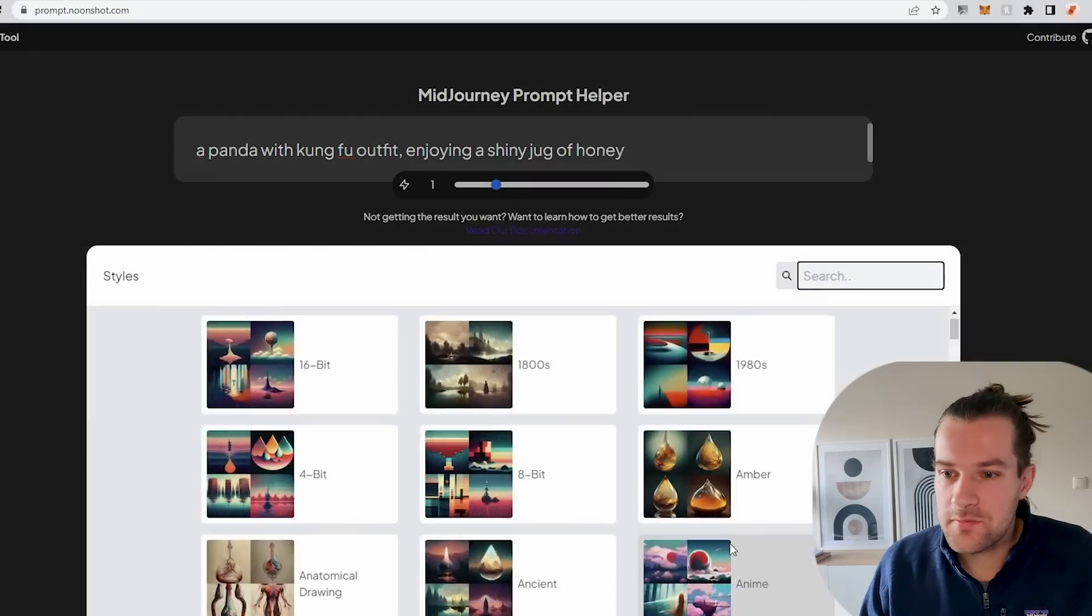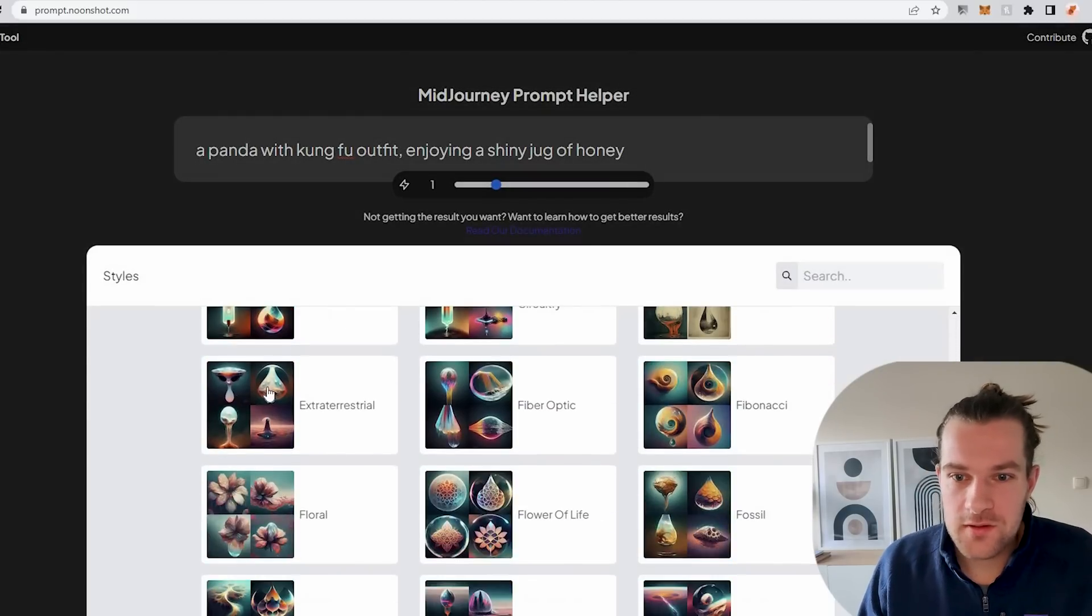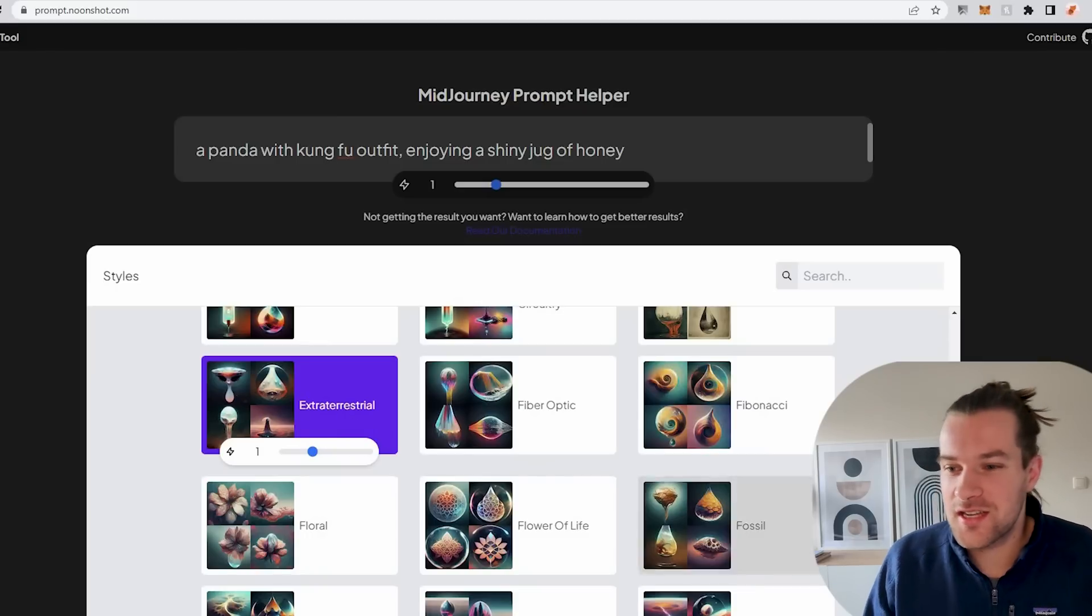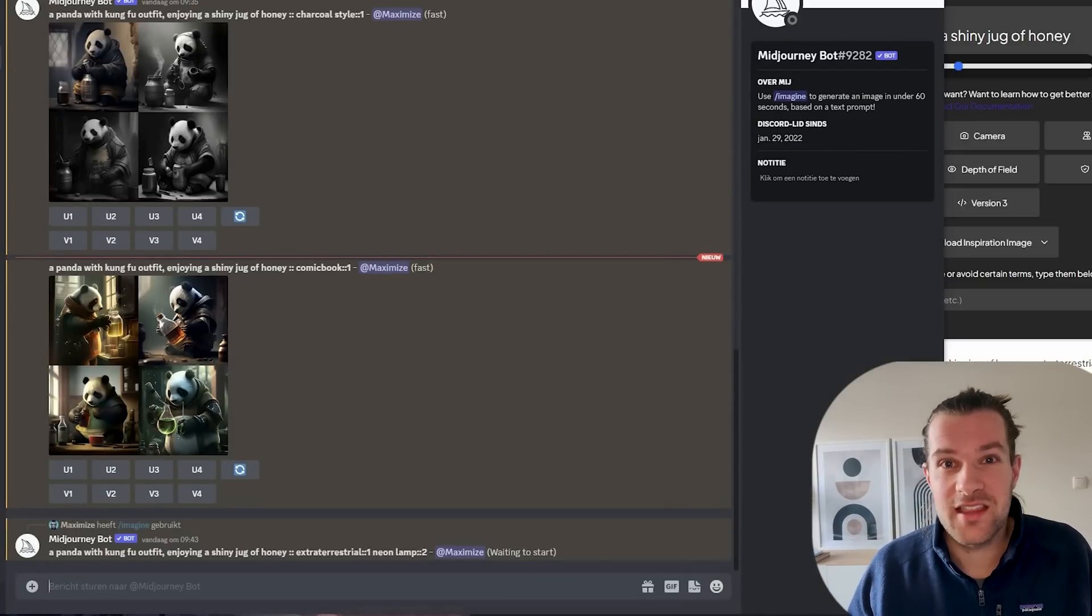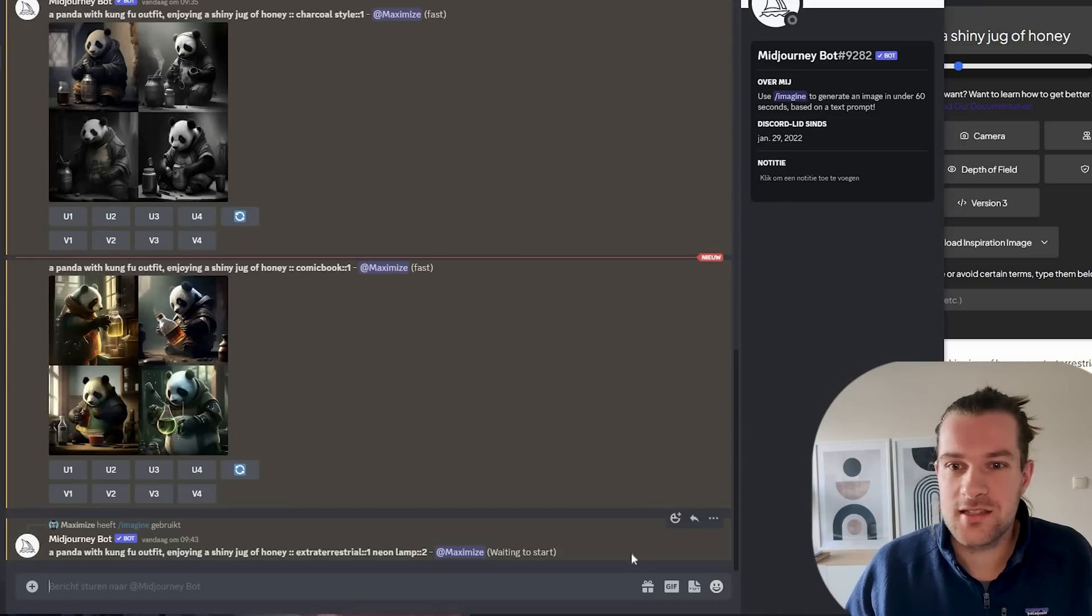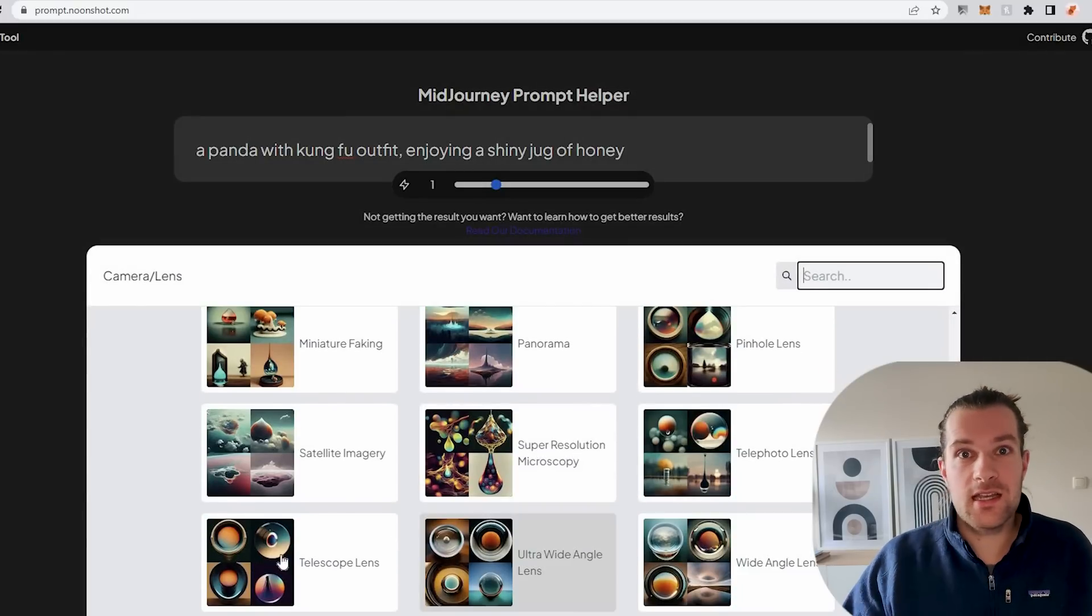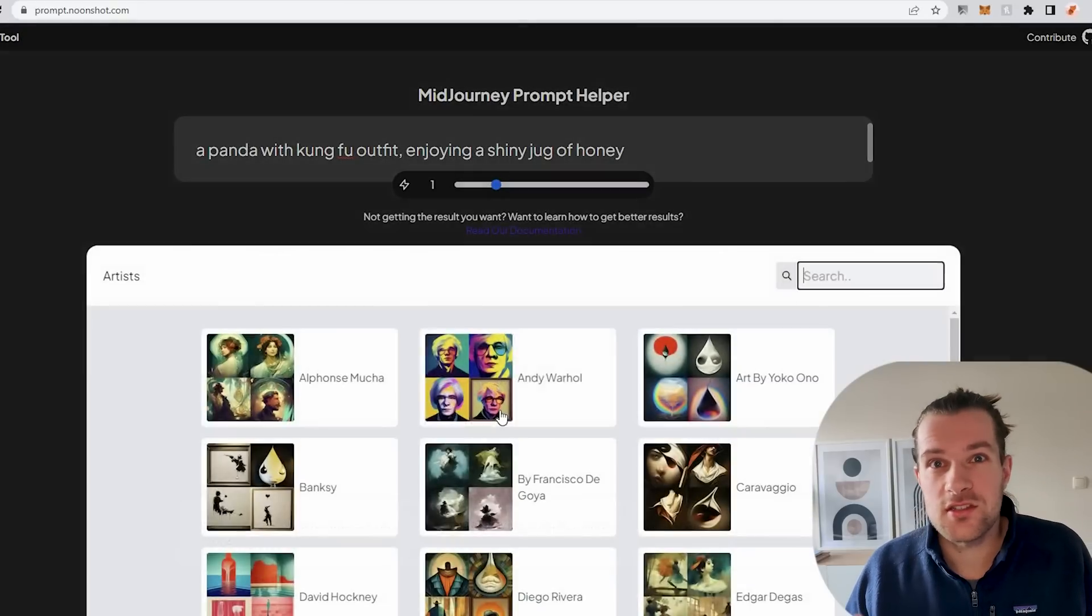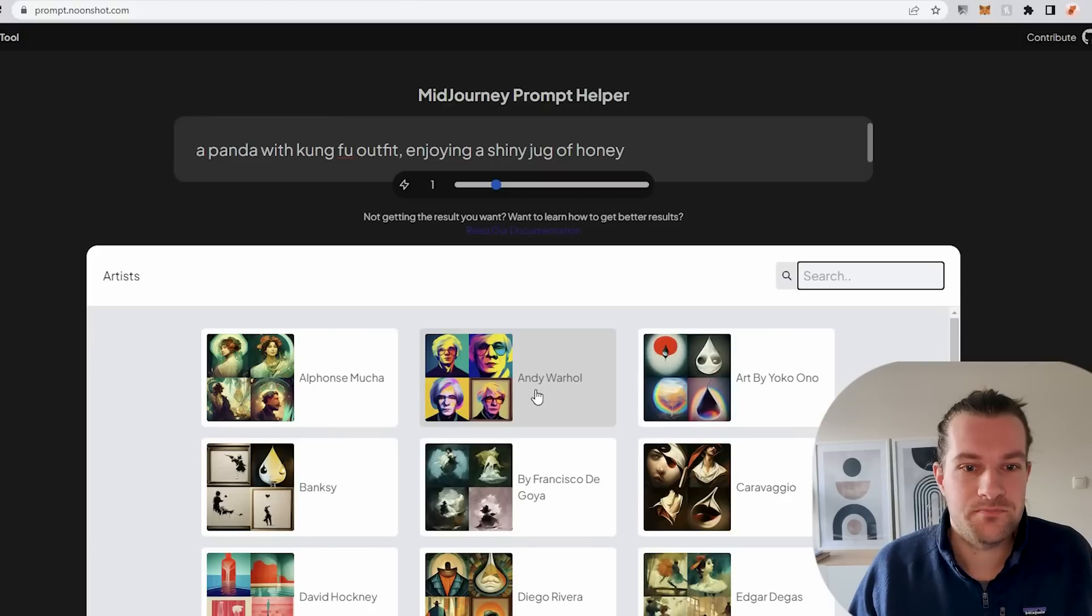Continue. And with a different style so I'm gonna do something very different. Let's see how an extraterrestrial panda with kung fu outfit and a shiny jug of honey looks like. Very curious how a panda, extraterrestrial panda looks like. So while we're waiting to start let's see some other things that are possible. So you have camera, you can have a wide angle ultra right angle telescope so you really can vary how you want your image to look like. You can have an artist if you have a certain style that you really like. If you're a big fan of Andy Warhol then you can press this and your image will come out like that.